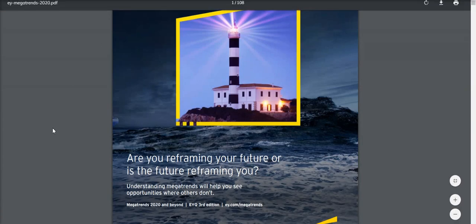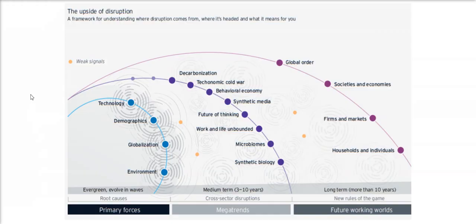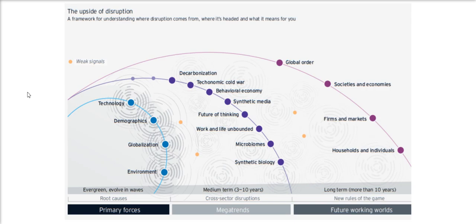I'll start by going over this report from Ernst & Young about megatrends for 2020 and beyond. In it, they identify that synthetic media is one of the megatrends expected within the next few years. And as all powerful technologies are a double-edged sword, there are both dangers and opportunities to consider.